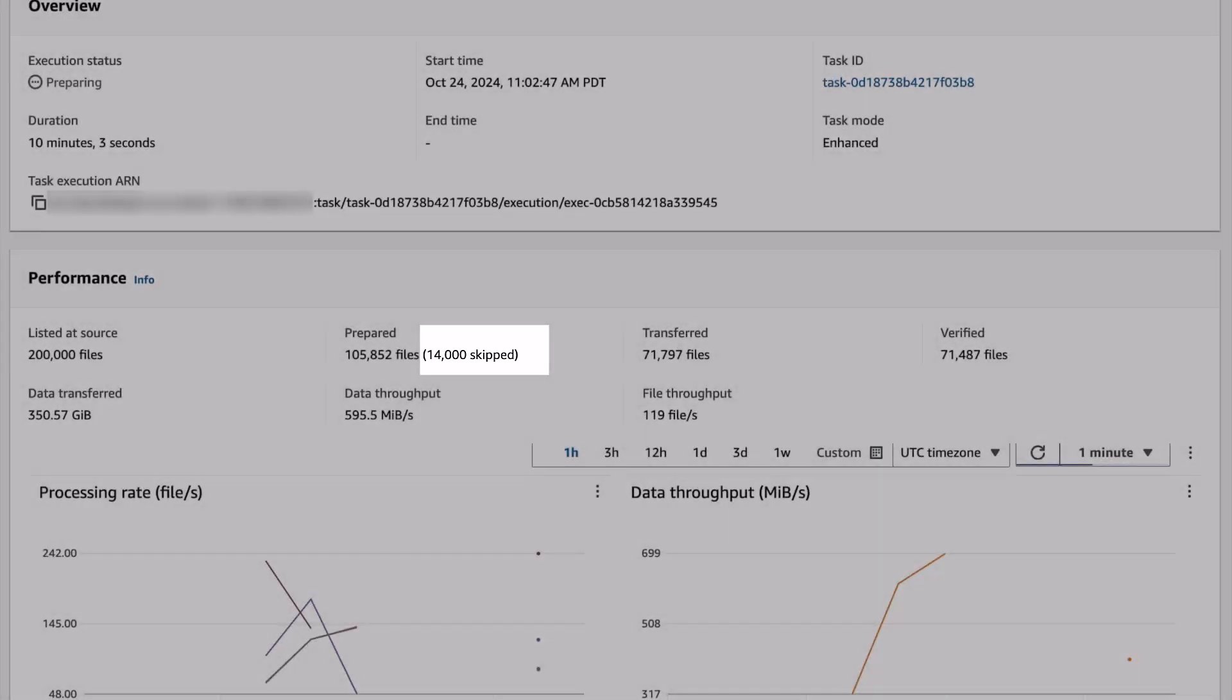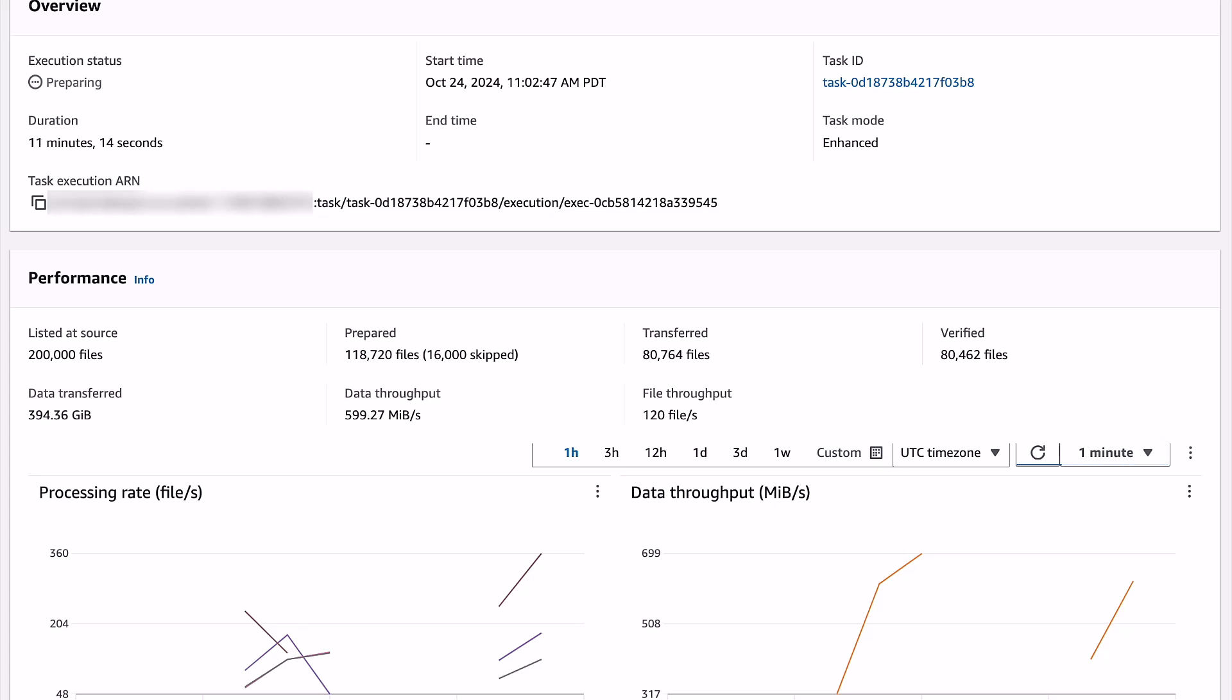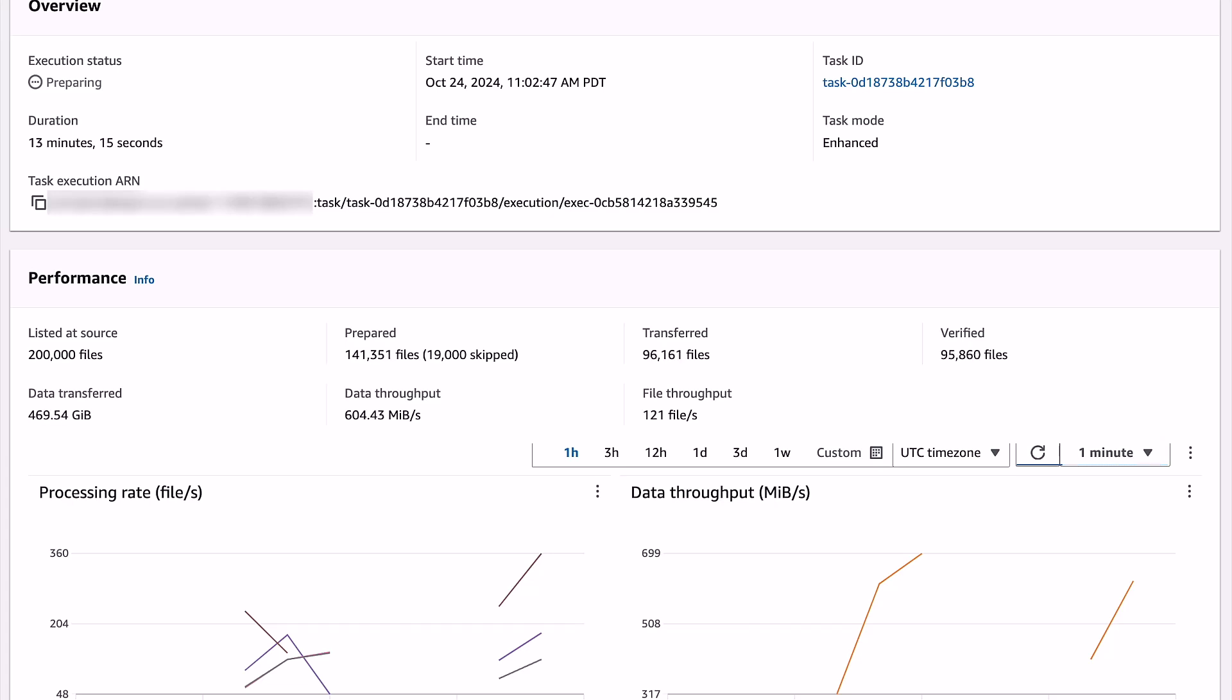While the task is going through and finding files at the source, it also identifies that some of the files already exist at the destination. It is skipping them as it has identified that the files are identical at the source and destination, so they do not need to be transferred.